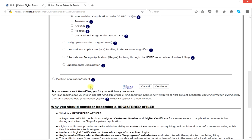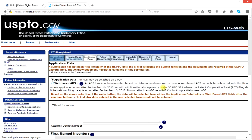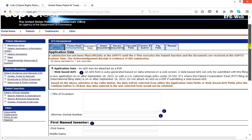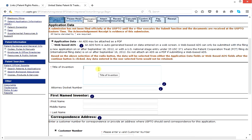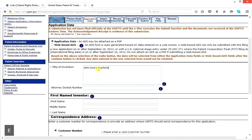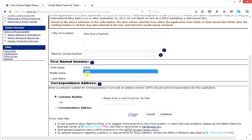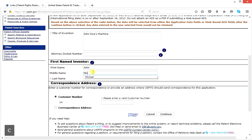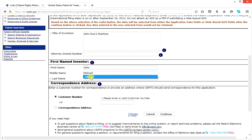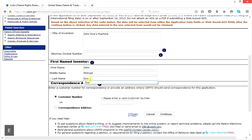This is not an existing application. We've selected everything we need to here and we click on continue. Now, application data — we need a title of the invention. It'll be the same title that's on your specification. We're going to call this one John Doe's machine. Attorney docket number we do not need because you're filing on your own behalf. The first named inventor is you — John Doe. Full name: John Michael Doe. Middle name is Michael, last name is Doe.